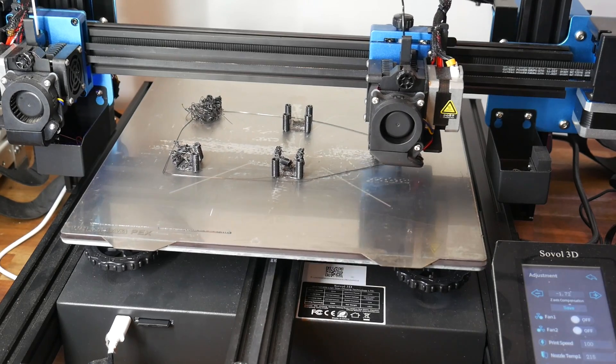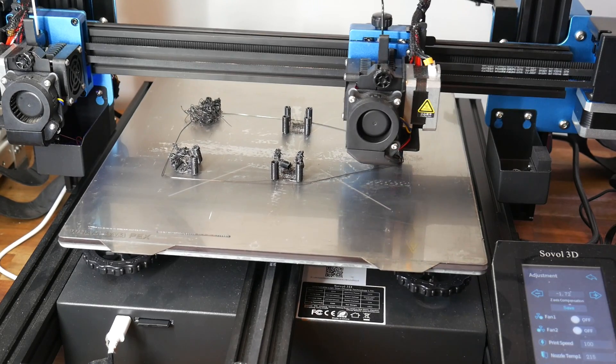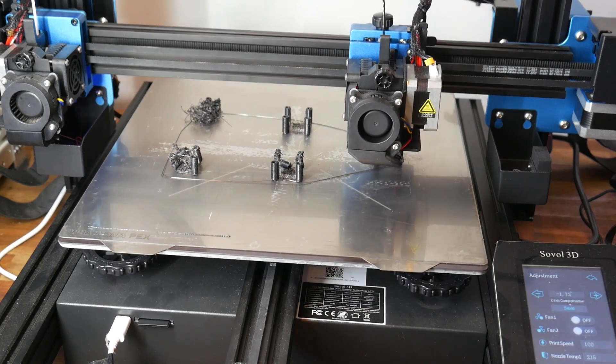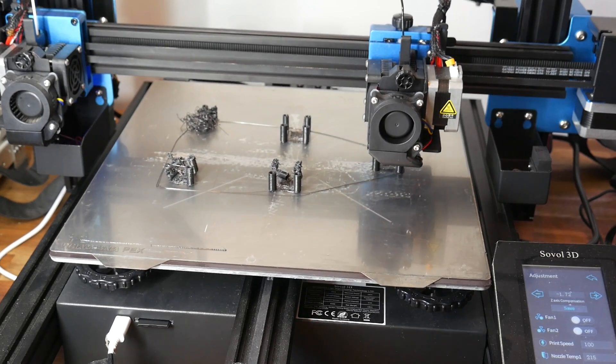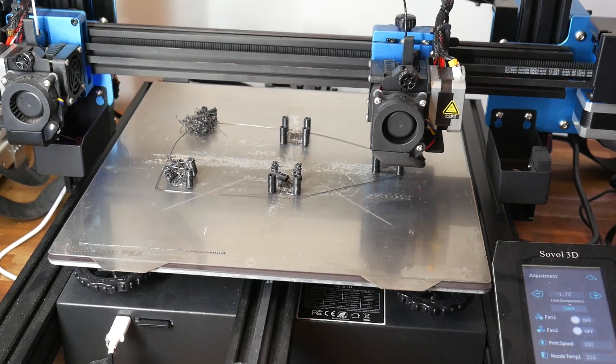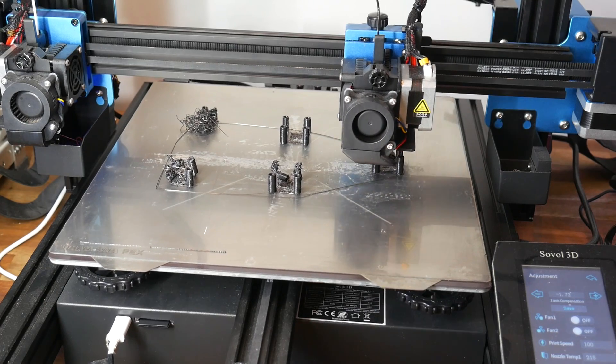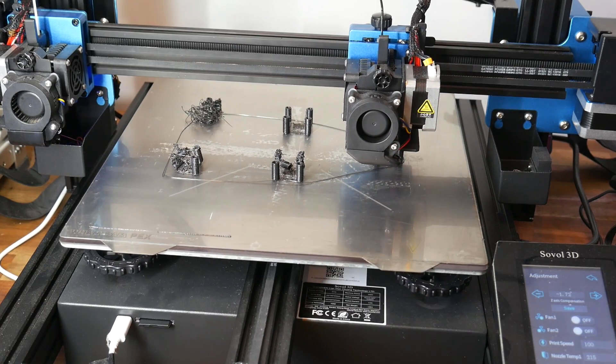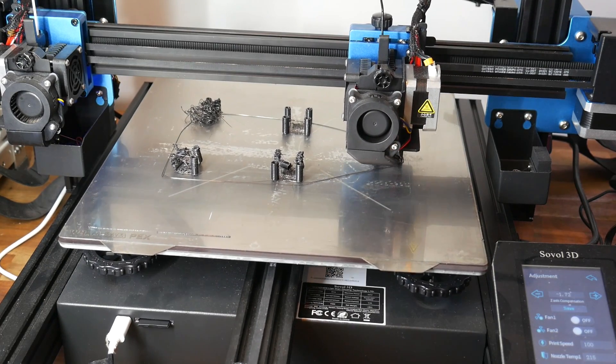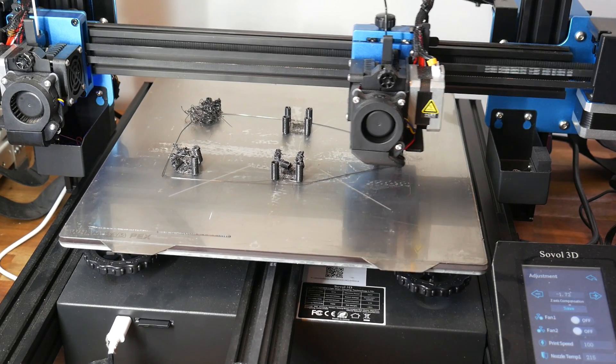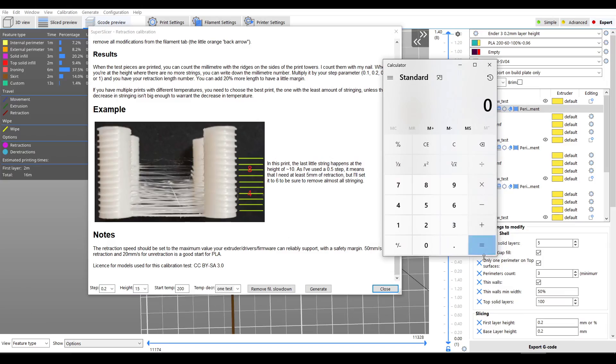Previously I ran this same test using TPU instead of PLA and found it less forgiving, with the stringing not really clearing up until halfway up the tower at 7.5 millimeters. Now we do a little bit of maths.